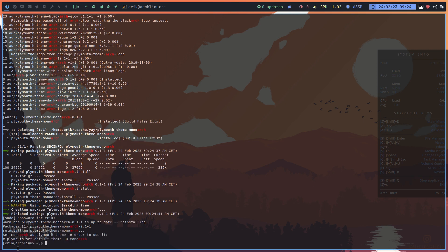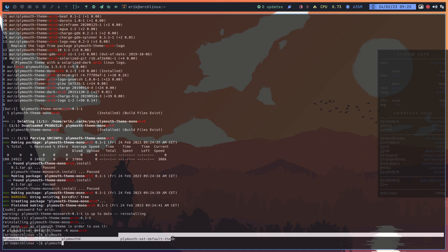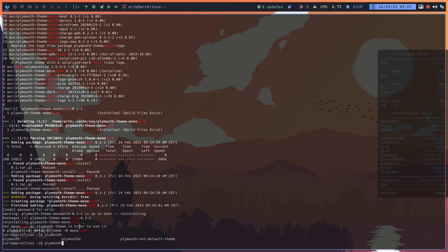I copy-pasted this command over — that's the important bit. The last part says 'plymouth-set-default-theme -R' and then the theme name, 'mono-arch', the theme you've installed. So you just run Plymouth set-default-theme, check the help or the man page, and you'll see that's minus R mono-arch.